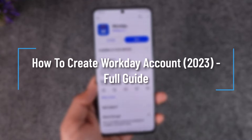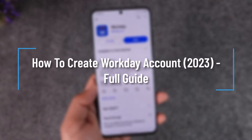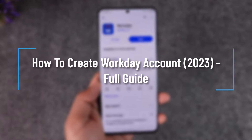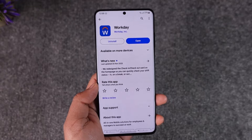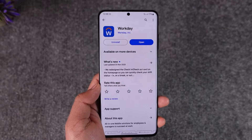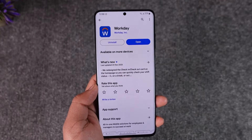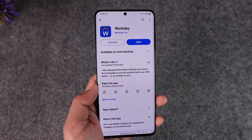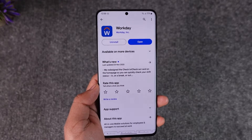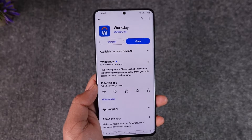How to create a Workday account. Hey everyone, welcome back to our channel. In today's video, I will guide you on how you can create a Workday account, so make sure to watch the video till the end.